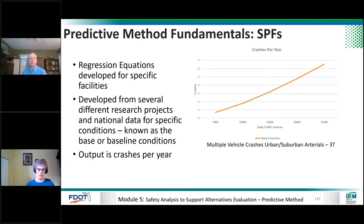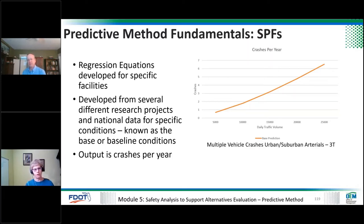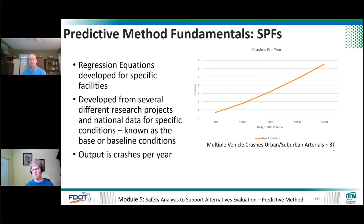The SPFs — safety performance functions — are specific to facility types, roadway segments, and intersection types. They are regression equations developed from crash data and traffic volume data on specific facilities across the country. In the manual, you'll find these equations for rural two-lane highways, rural multi-lane highways, urban and suburban arterials, freeways and ramps, and one-way roads in IHSDM. The output is crashes per year — fundamentally, you go to the manual, select your facility type, input your traffic volume, and it gives you crashes per year.